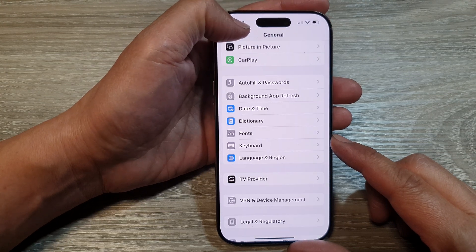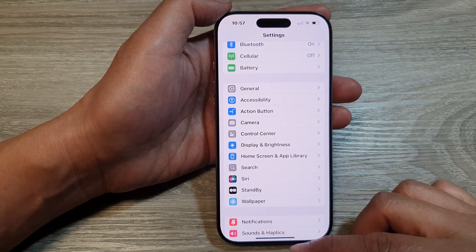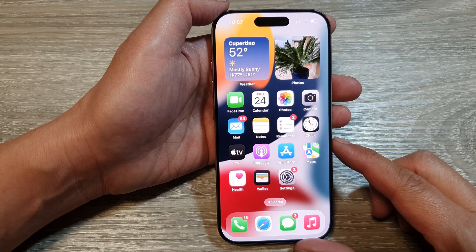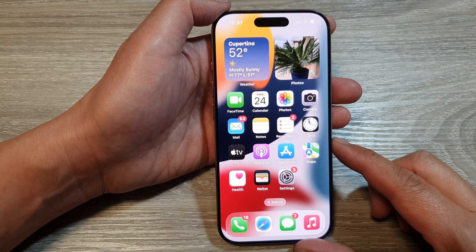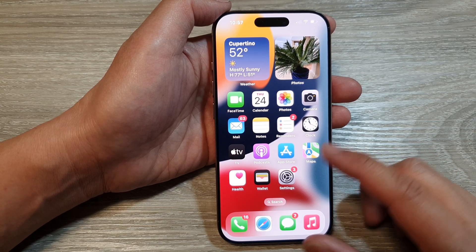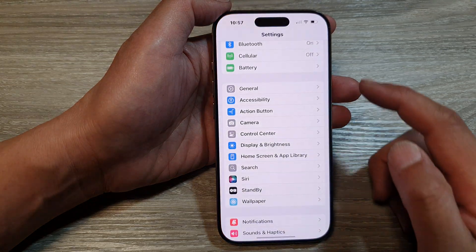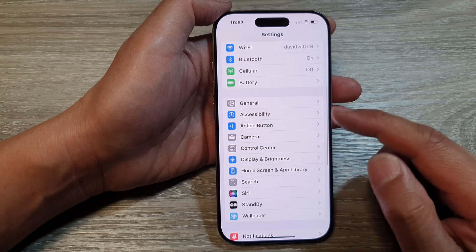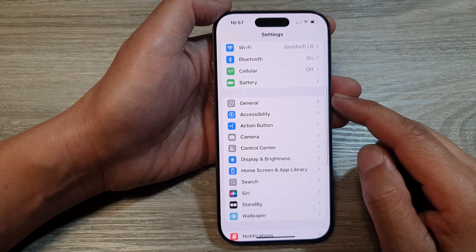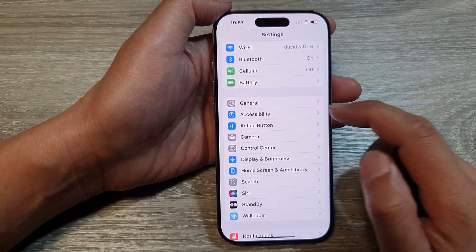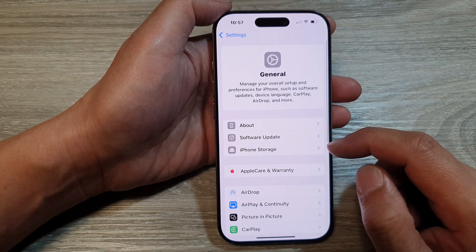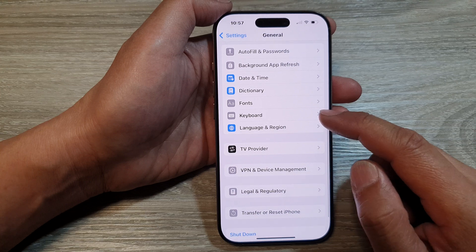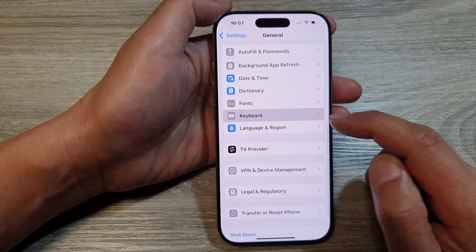First, let's go back to the home screen by swiping up at the bottom of the screen. Then from the home screen, tap on Settings. In the Settings page, scroll down and tap on General. After that, scroll down and tap on Keyboard.